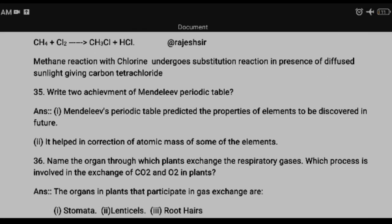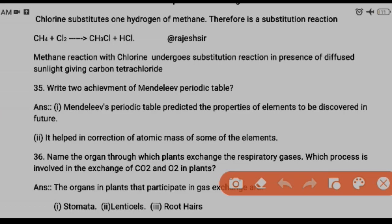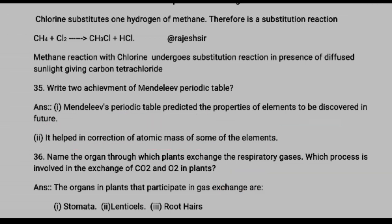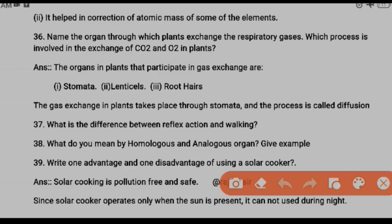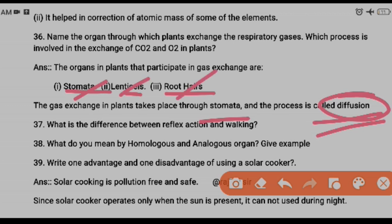Question thirty-five: what are the achievements of Mendeleev? Mendeleev predicted that some elements would be discovered in the future and predicted their properties. He also helped in the correction of atomic masses of some elements. More advantages are listed in your textbook. Question thirty-six: through which organs do plants exchange respiratory gases? Plants exchange gases through stomata, lenticels, and root hairs; the process is called diffusion.